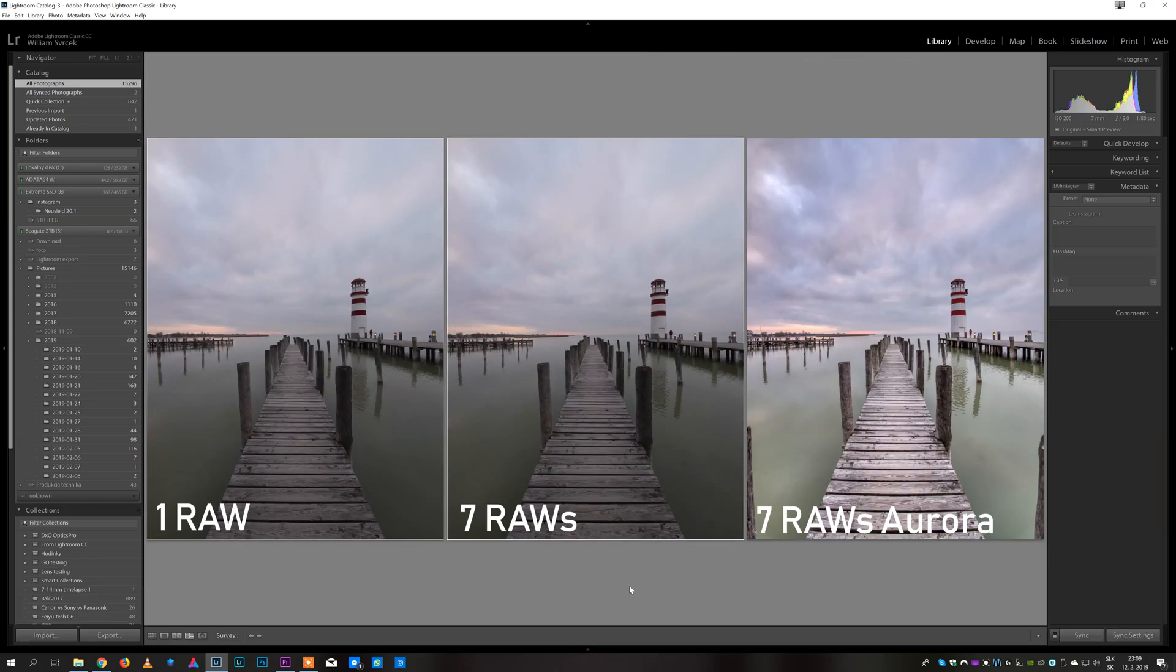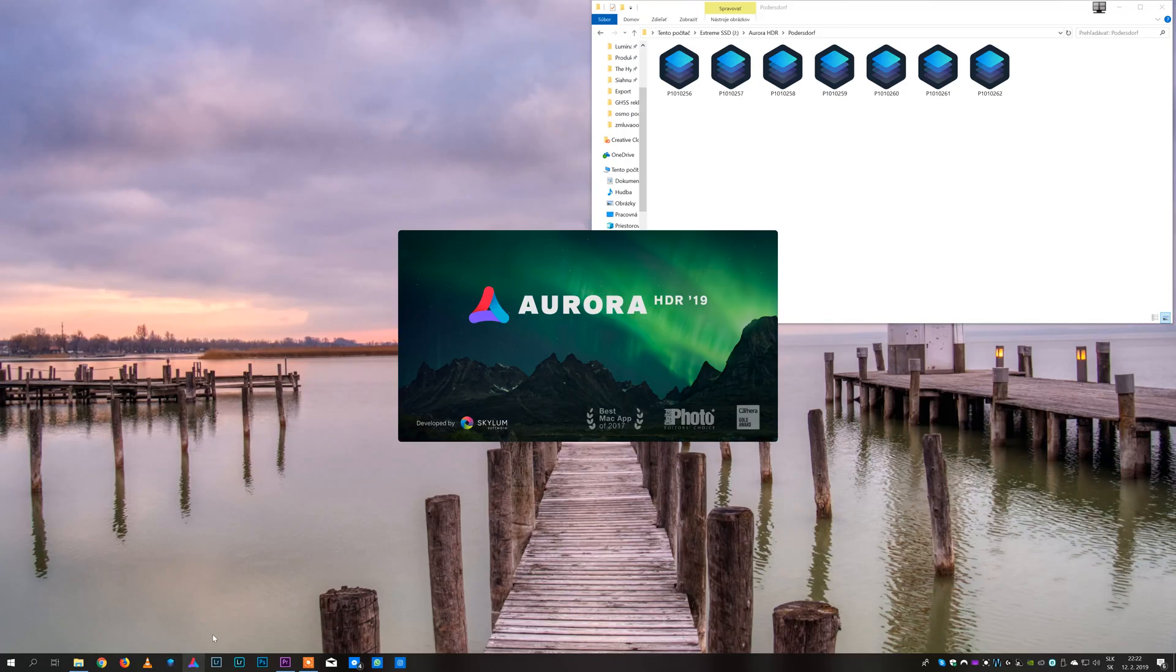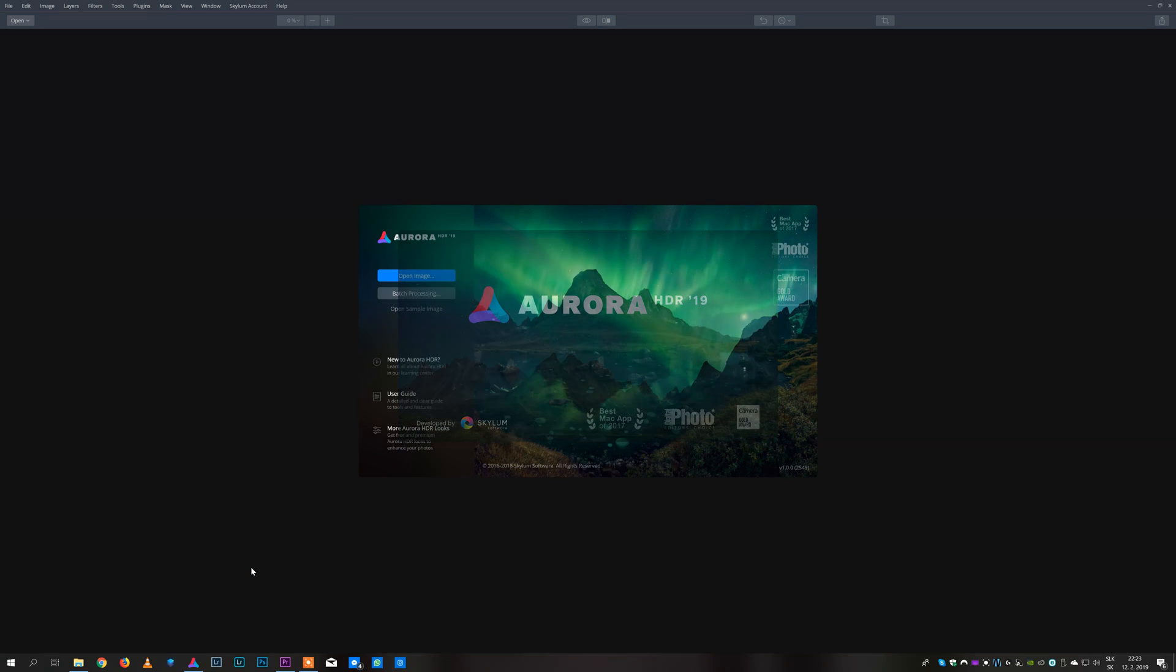There are basically two ways how we can use Aurora HDR. The first one is as a standalone software and the second one is as a plugin. Using it as standalone software is very easy.